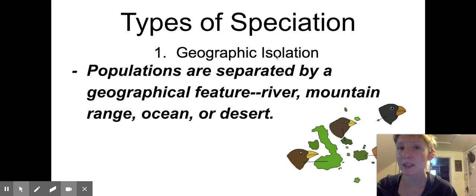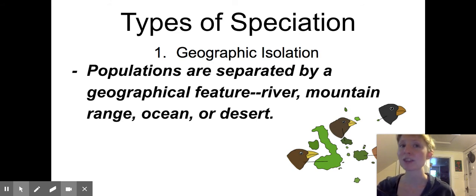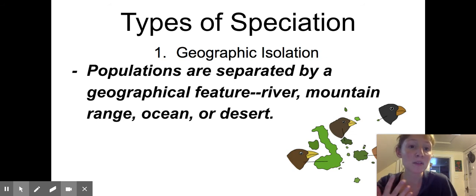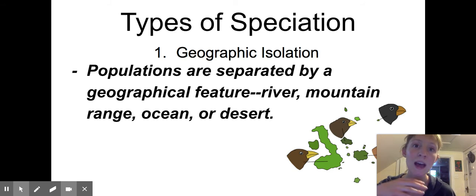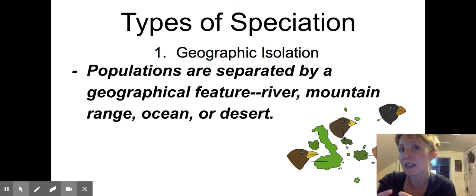So how does speciation occur? The number one type of speciation would be geographic isolation causing speciation. We call this allopatric speciation, but it basically means that populations are separated by some sort of geographic feature — maybe a river, a mountain range, the ocean, or a desert. Because of that separation, they have no ability to mate and share DNA, so the changes in their DNA build up over time.